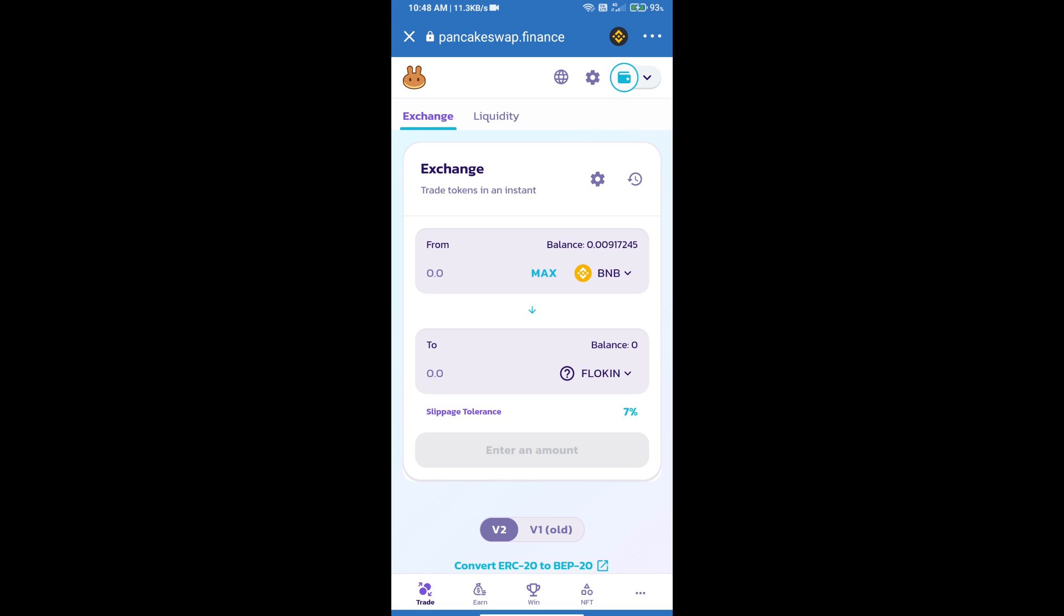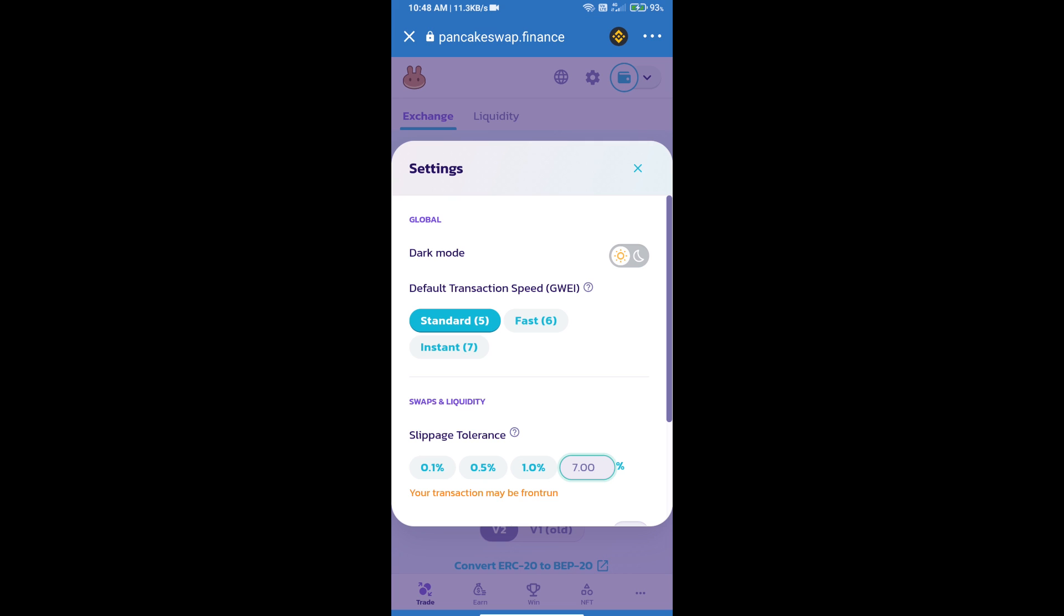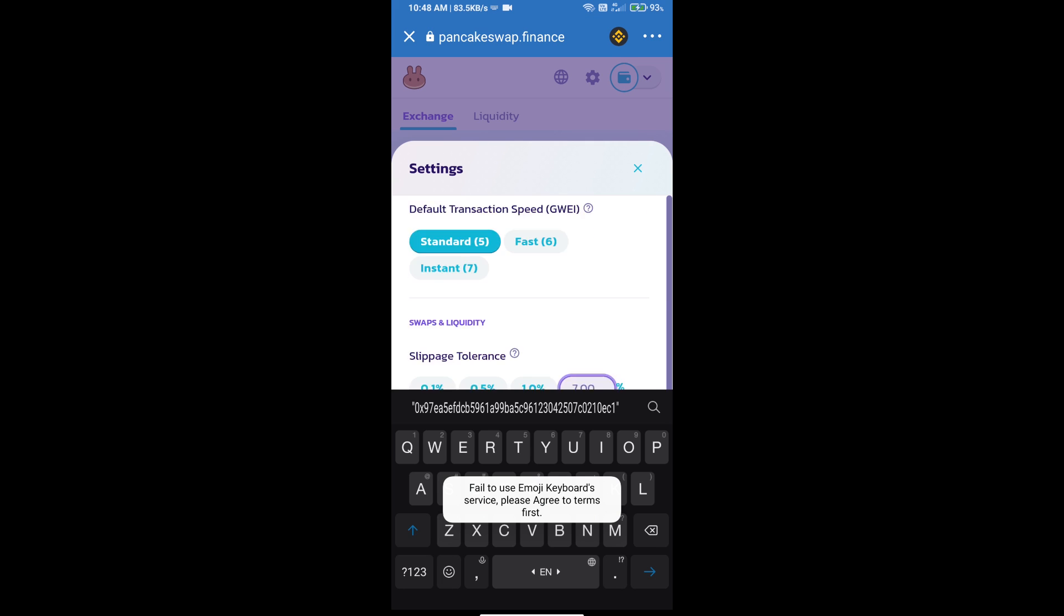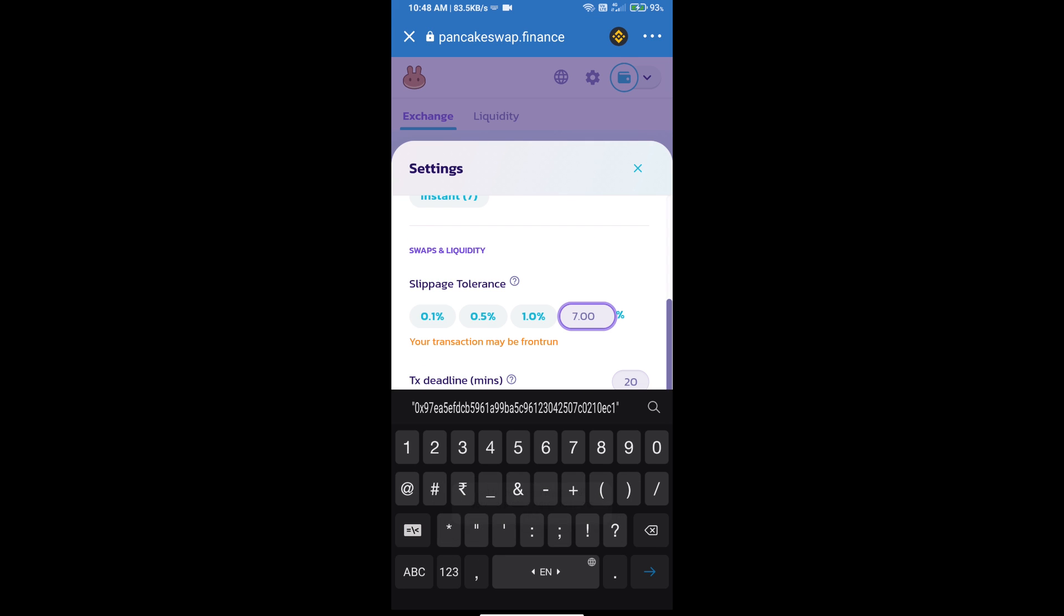Click on this icon and set 18% slippage. Click on the cut icon.